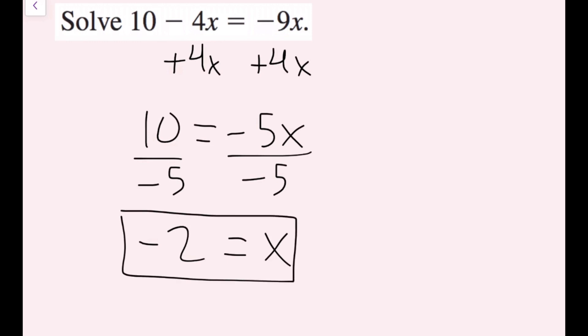To check my answer, I can plug this back in. Negative 4 times negative 2 is positive 8; 8 plus 10 is 18. Over here, negative 9 times negative 2 is positive 18 as well. So we know that our answer is correct.